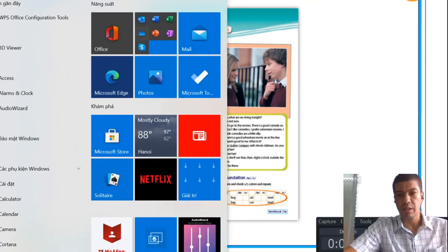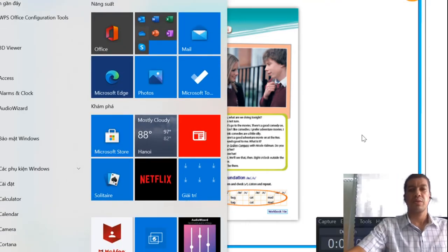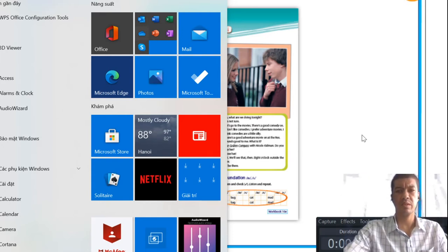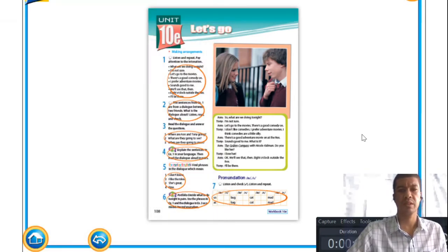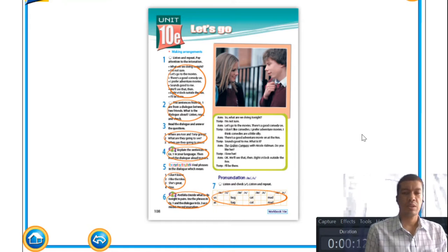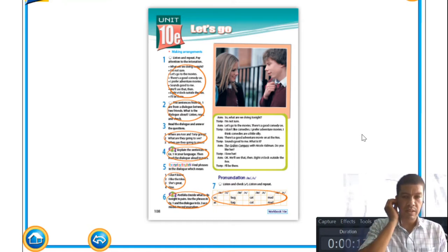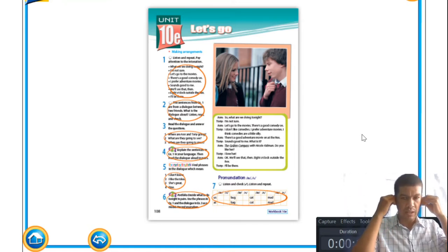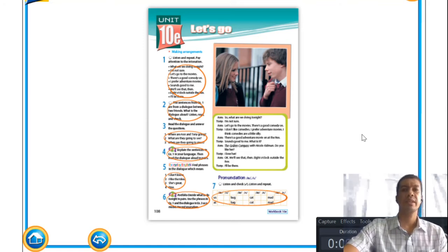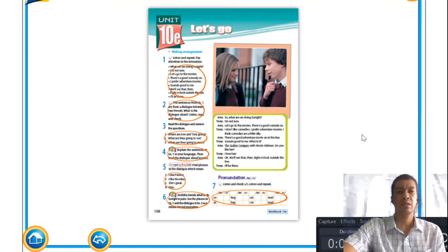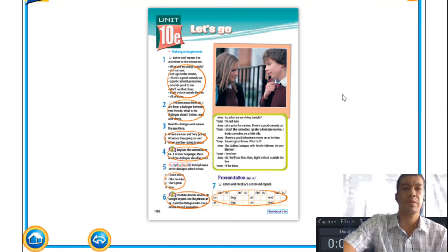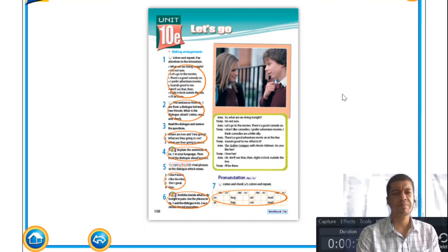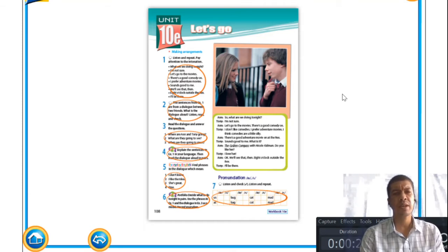Welcome back, everyone. Welcome back to our second lesson for today. We'll start with Unit 10e, as you can see. The topic for today is 'Let's Go,' and we're talking a little bit more about making arrangements.